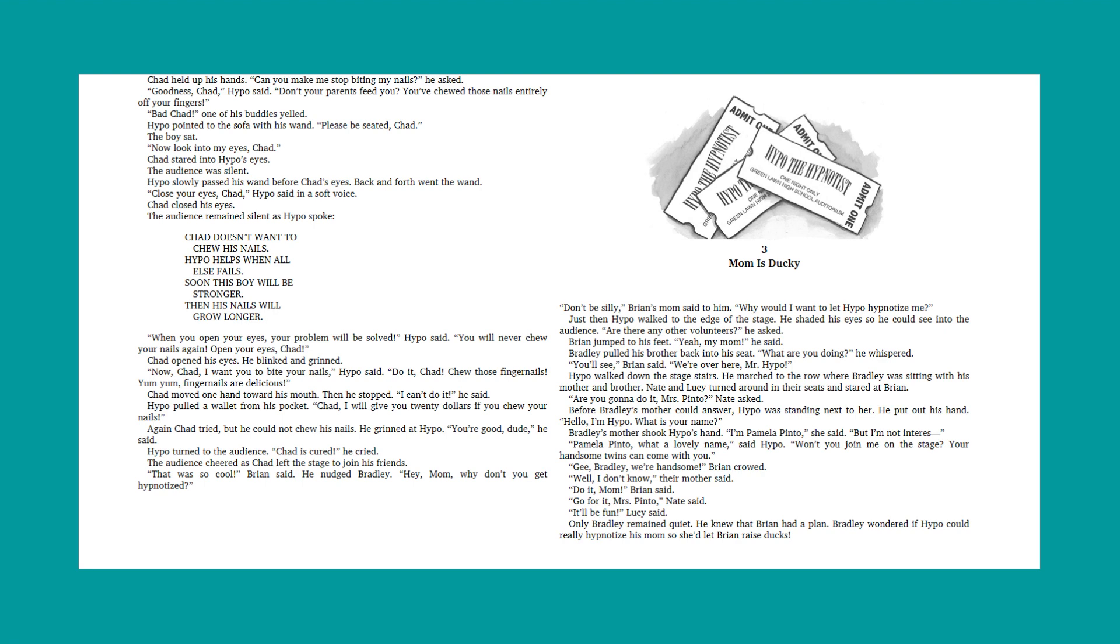Chad moved one hand toward his mouth. Then he stopped. I can't do it, he said. Hypo pulled a wallet from his pocket. Chad, I will give you twenty dollars if you chew your nails. Again, Chad tried, but he could not chew his nails. He grinned at Hypo. You're good, dude, he said. Hypo turned to the audience. Chad is cured, he cried. The audience cheered as Chad left the stage to join his friends. That was so cool, Brian said. He nudged Bradley. Hey, Mom, why don't you go get hypnotized?